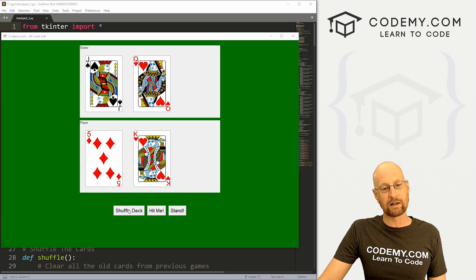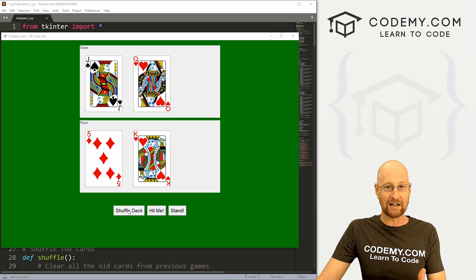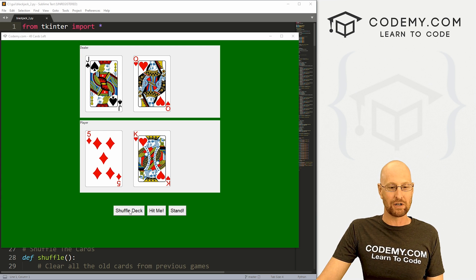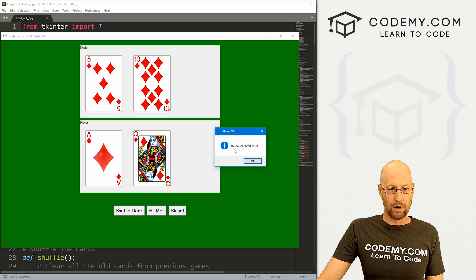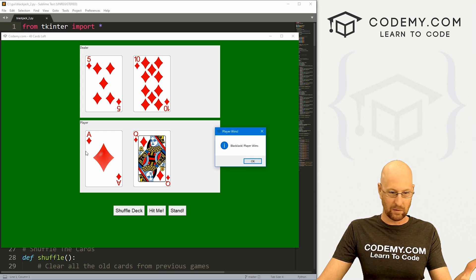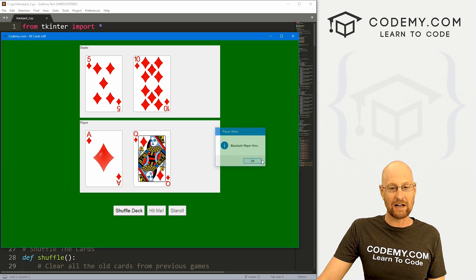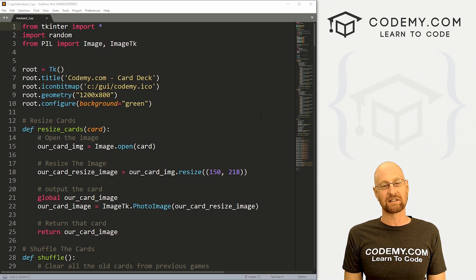In this video, we're going to determine whether or not a player has blackjack right at the beginning of the game, as soon as the cards are shuffled. So we can shuffle and boom — blackjack, player wins — because we've got an ace and a queen, and that's 21, that's blackjack. So that's what we're going to do in this video. Let's head over to our code.